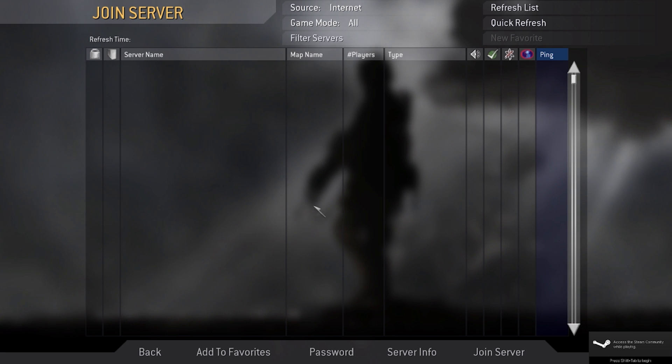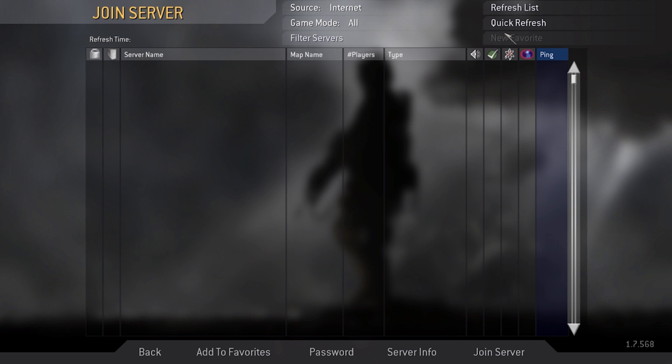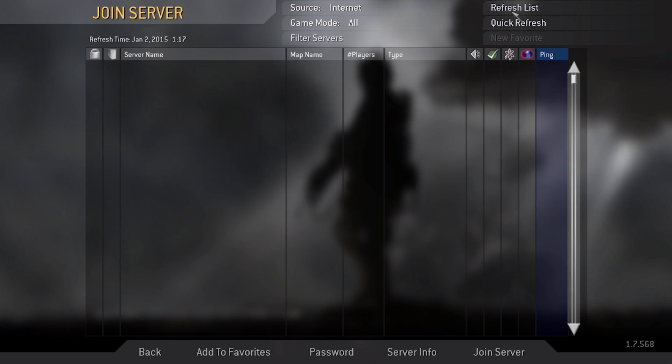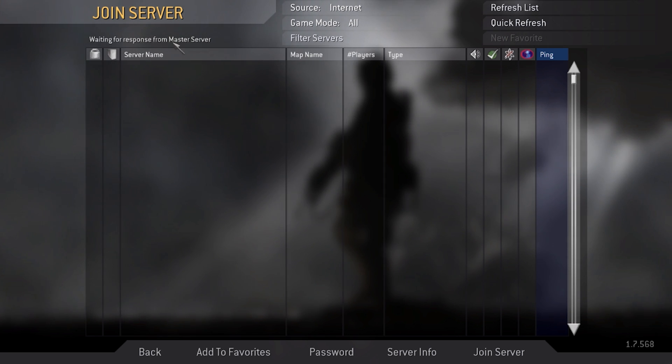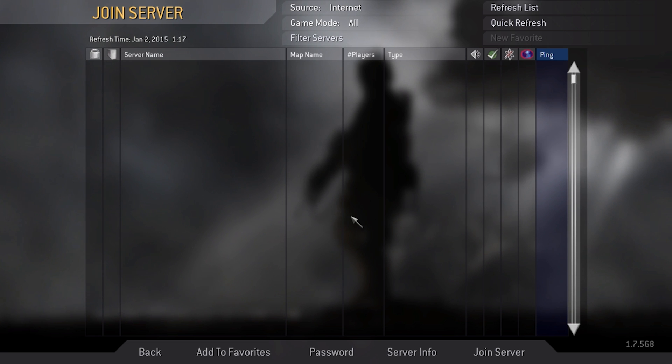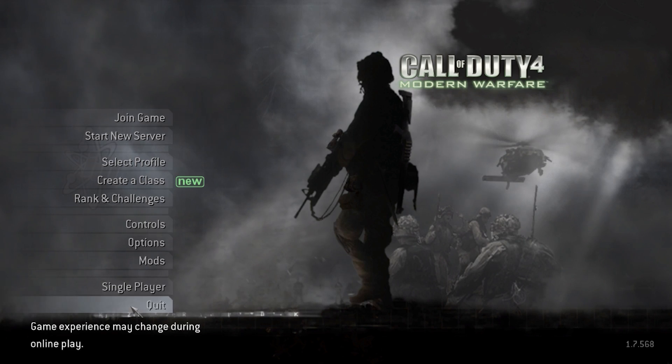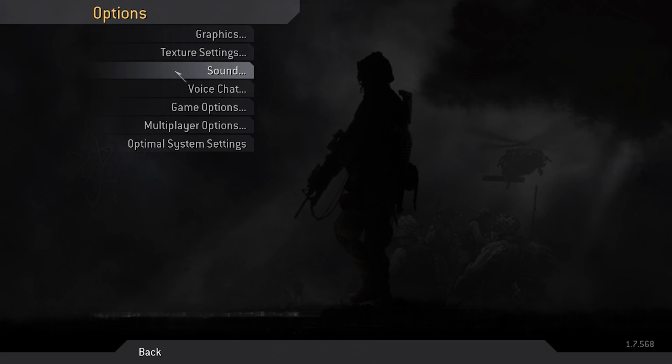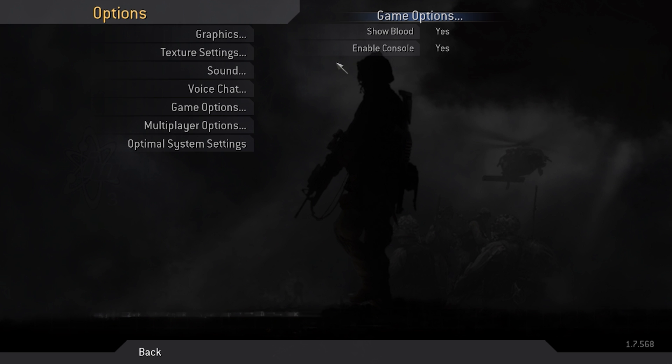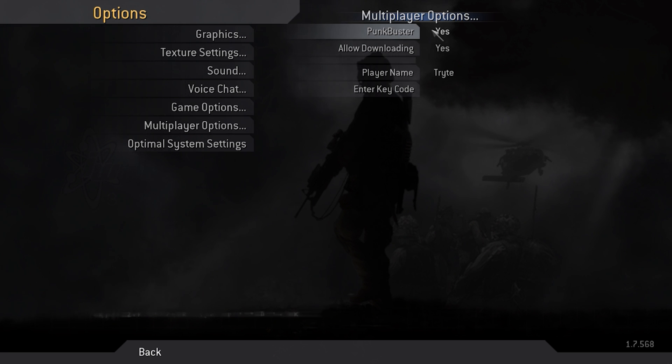As you can see, we're in the server list now and there are no servers working. Go to refresh and there's nothing there. Before you leave, go into the options and into the multiplayer options and make sure punkbuster is enabled and set to yes, and also allow downloading is set to yes.